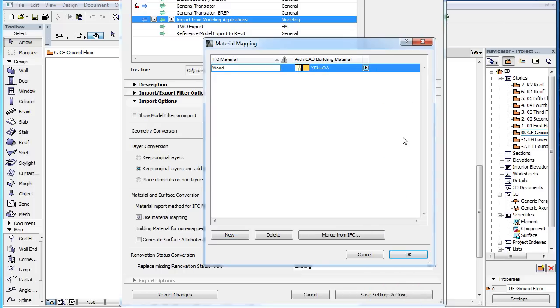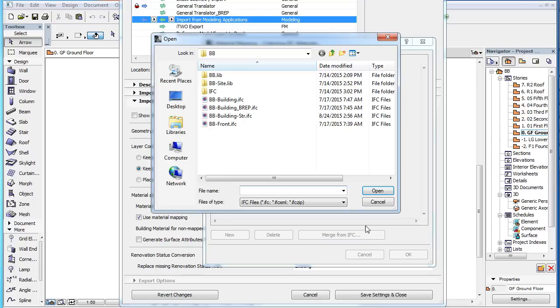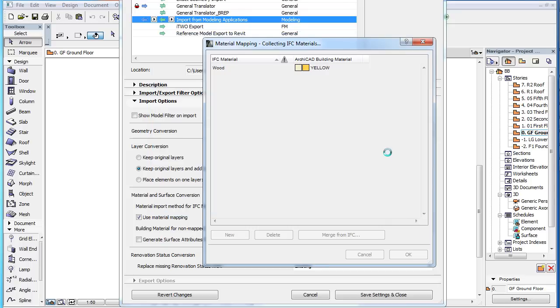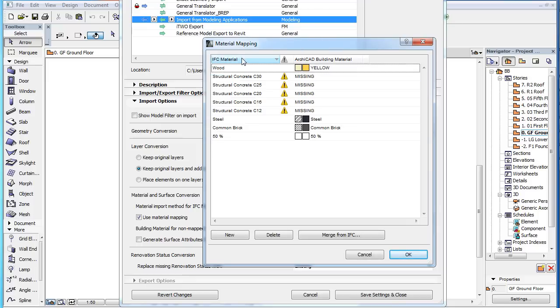While you can still do this in ARCHICAD 19, a new option is to click the Merge from IFC button, then select an IFC file in the upcoming Dialog you would normally wish to import. ARCHICAD will load all IFC Materials existing in the IFC file but not yet present in the list and add them to the list.